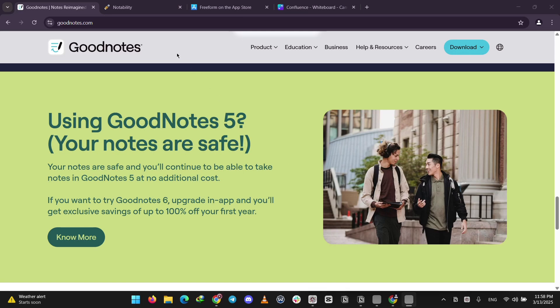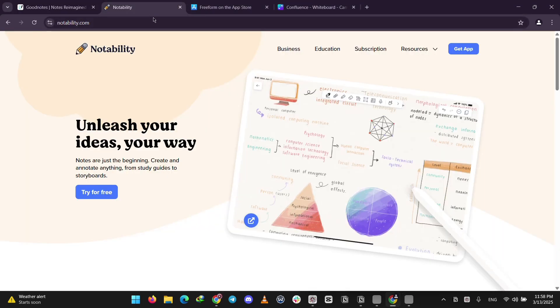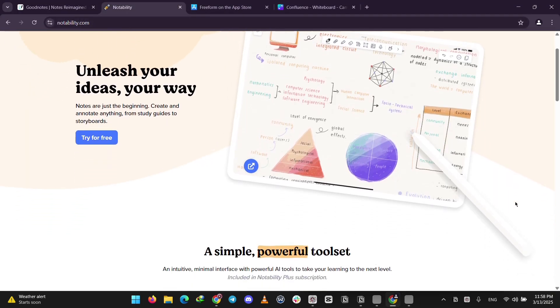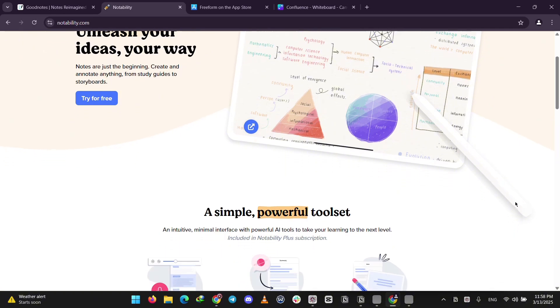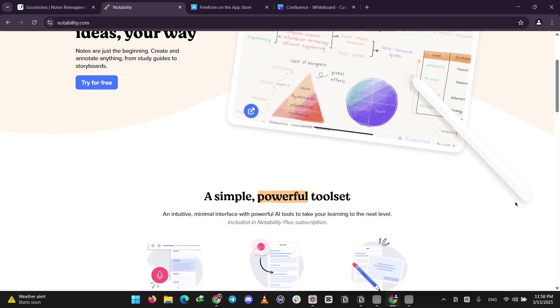Next up, we've got Notability. This one's just for Apple devices, so iPad, iPhone, and Mac. It's awesome for note-taking too, with handwriting and drawing, plus a cool feature.